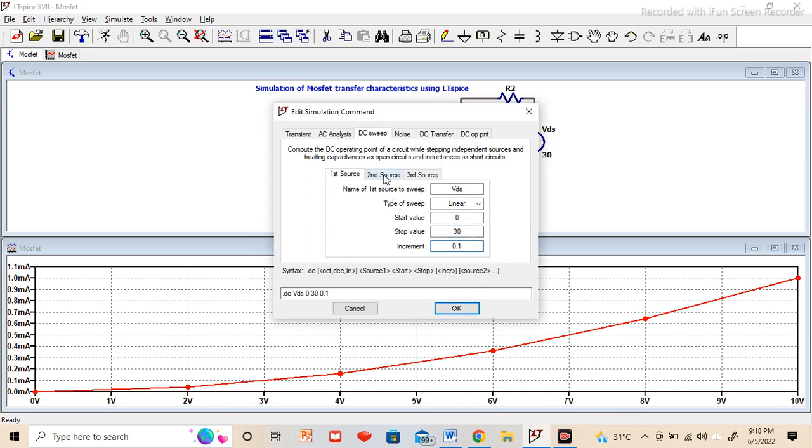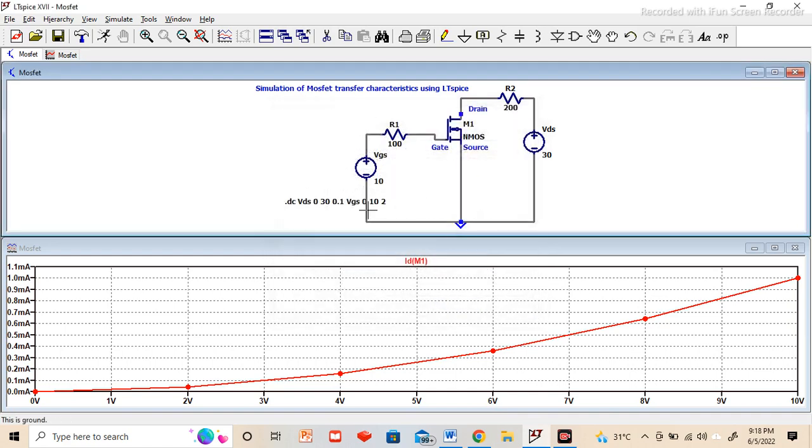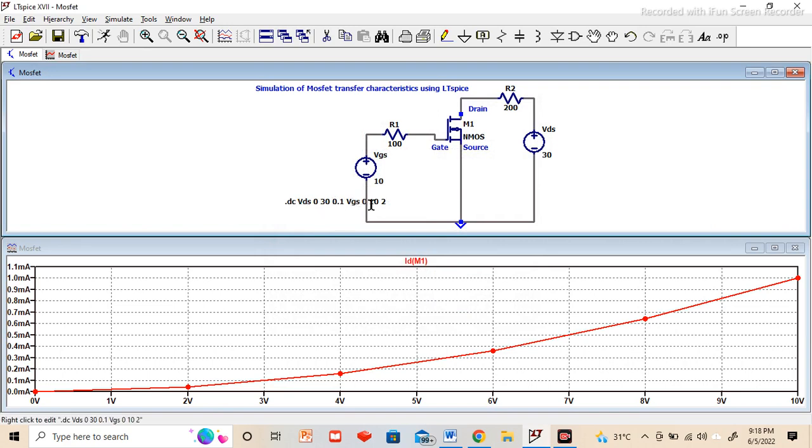Now second source we will define it as VGS, gate to source voltage. Start value 0, stop value 10, and increment of 2. Press OK. Now you can see here two parameters are defined: VDS and VGS. VDS is varying from 0 to 30, and VGS is varying from 0 to 10 with the increment of 2, so total 6 points will be there.